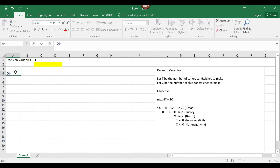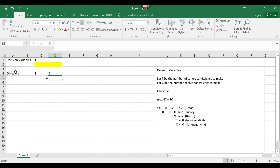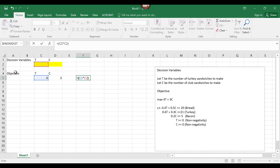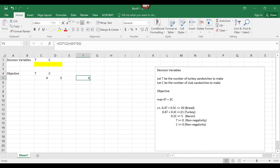Next is the objective. I am entering labels in row 4 with the values 4 and 3 in cells C5 and D5. Note that these are the coefficients in the objective function. The actual values of T and C are the decision variables in cells C2 and D2. Another important cell is the objective function itself — we need an Excel formula for this. Let's use cell F5. The Excel formula is: equals C5 times C2 plus D5 times D2. I suggest using a different color to highlight this cell — I will use red.